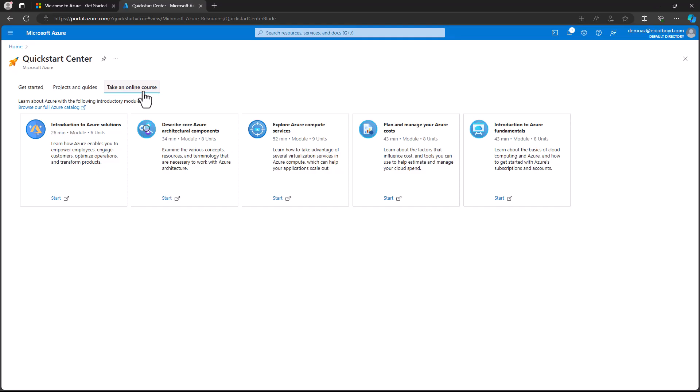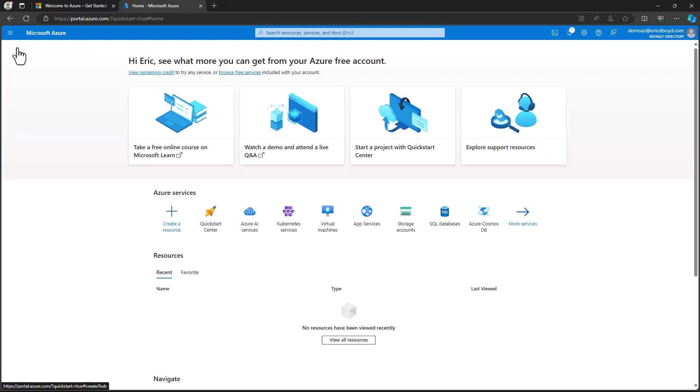If it's not your first time in the Azure portal, you will either start on the home screen or on your main dashboard, depending on how you have it configured. But don't worry, you can always get back to the Azure Quick Start Center. On the home screen, you see recent and recommended services across the top with a list of your recent resources below.